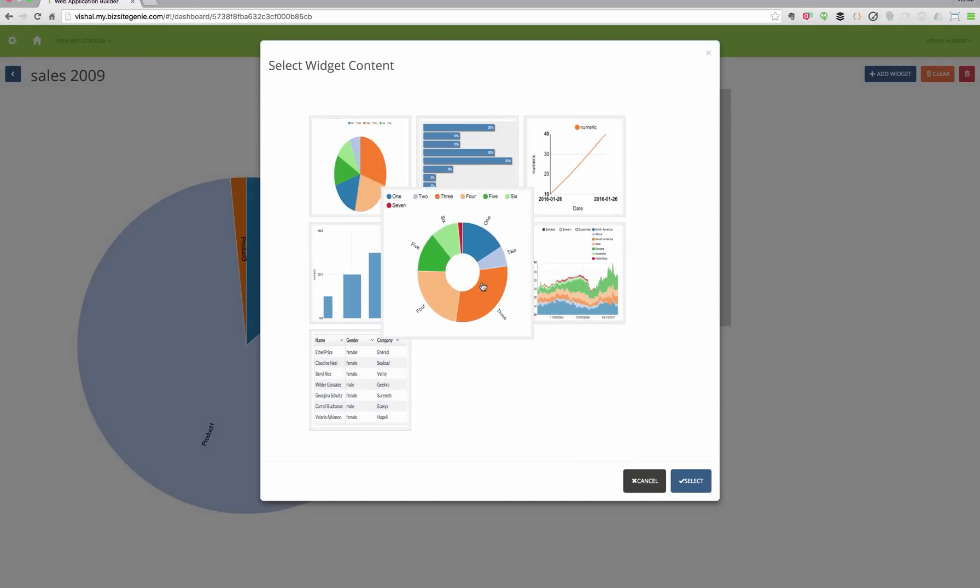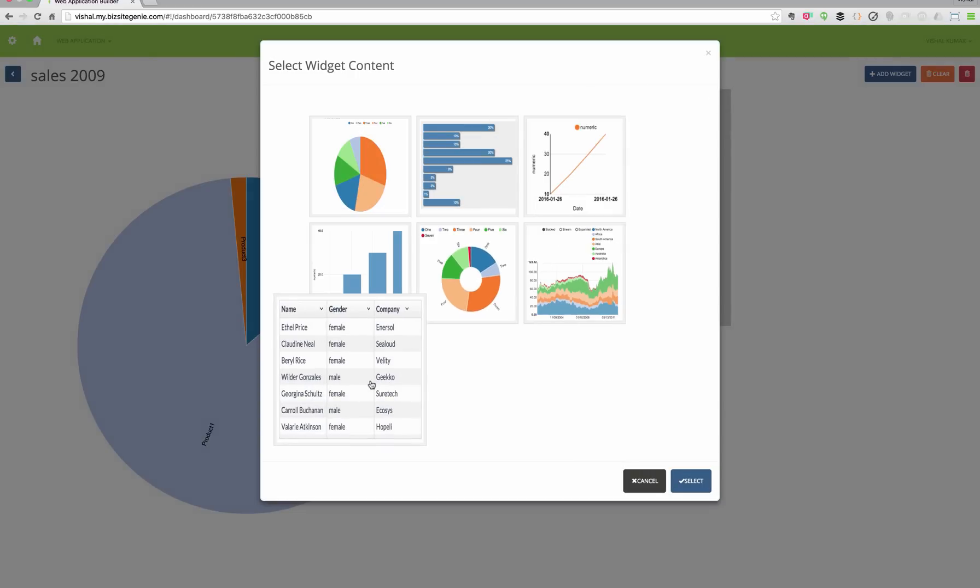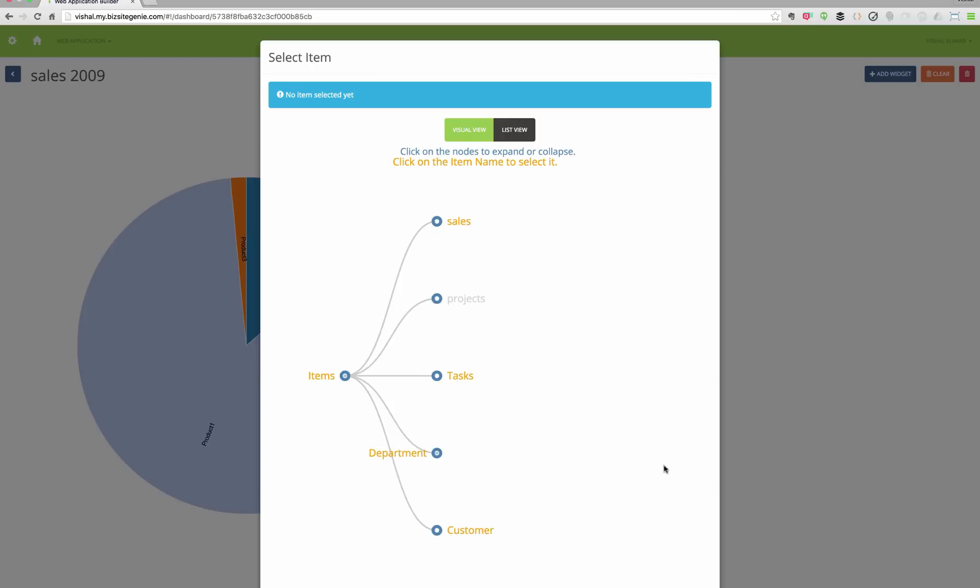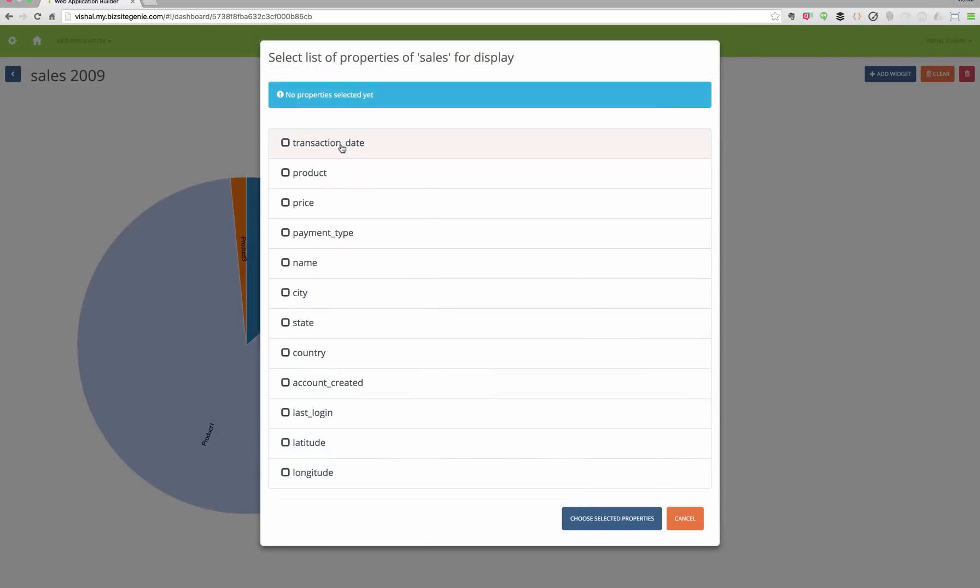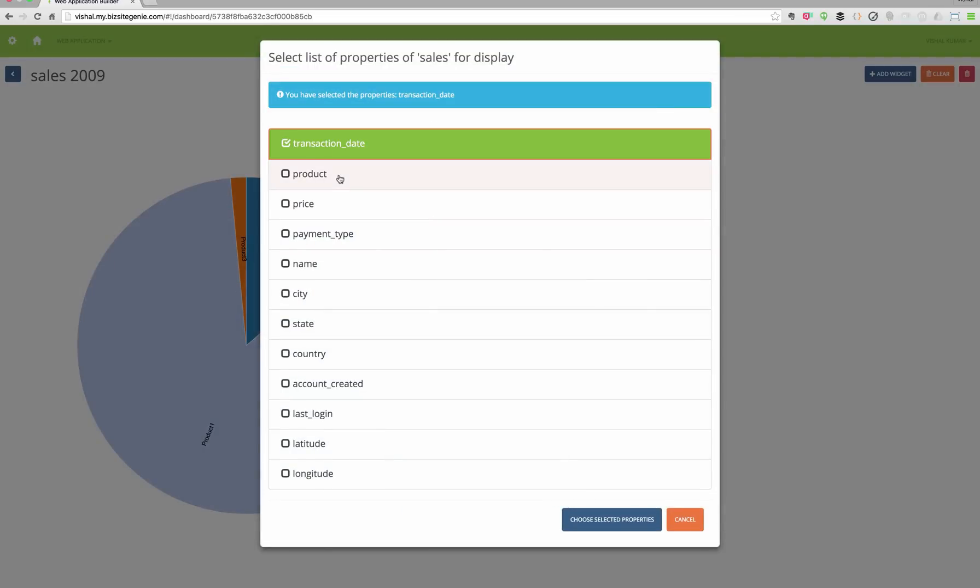You also have dashboards where you can aggregate different module views together, view them in graphs, grids, etc.